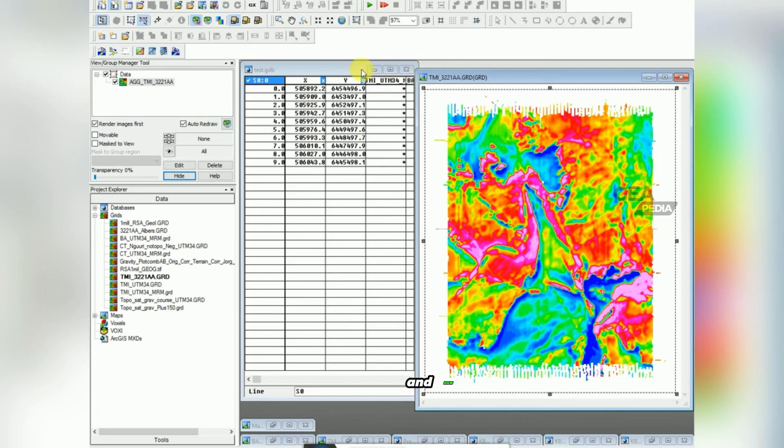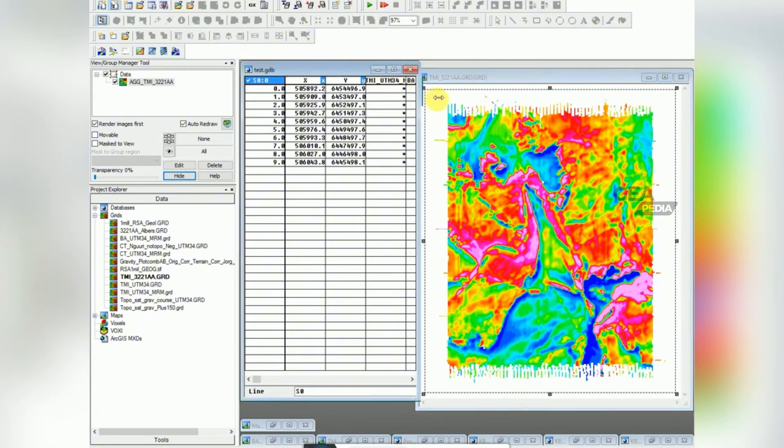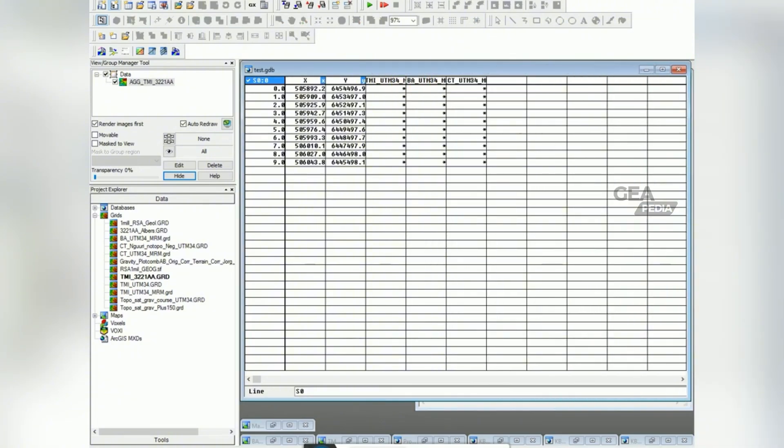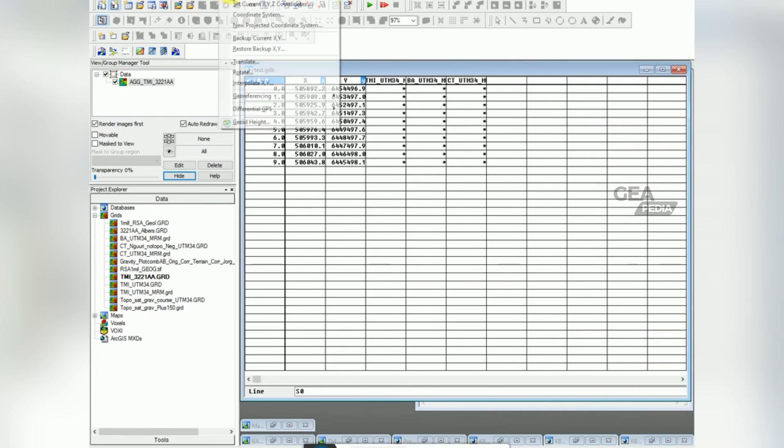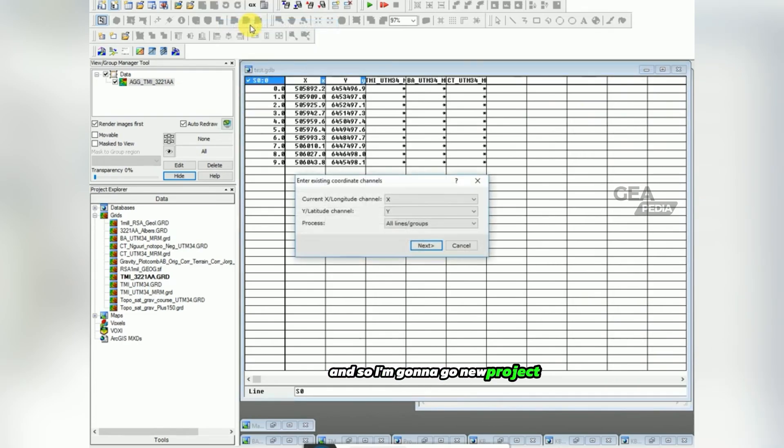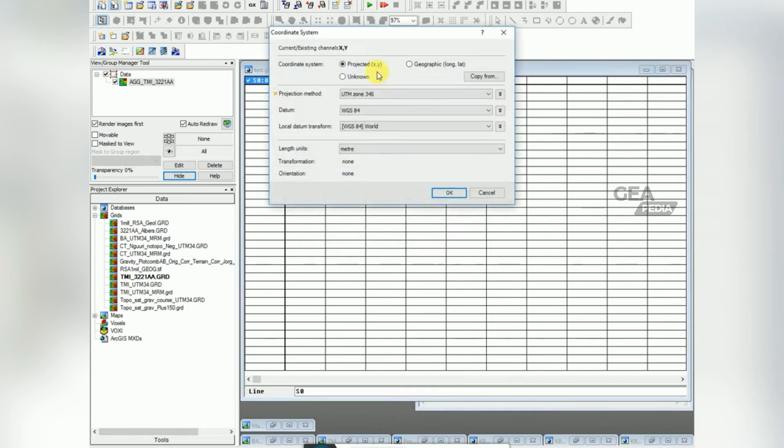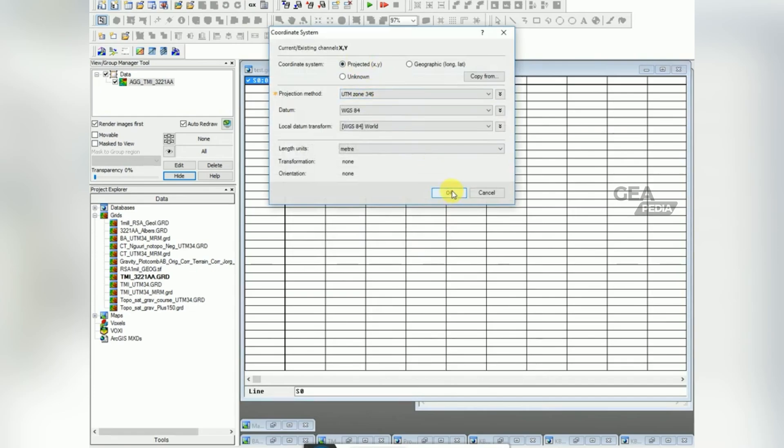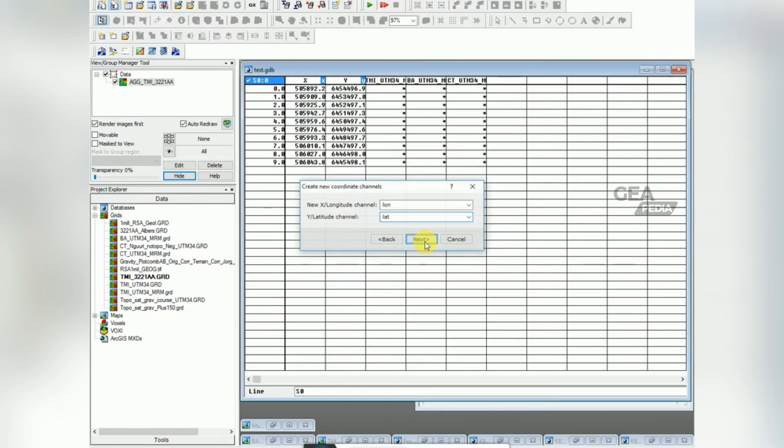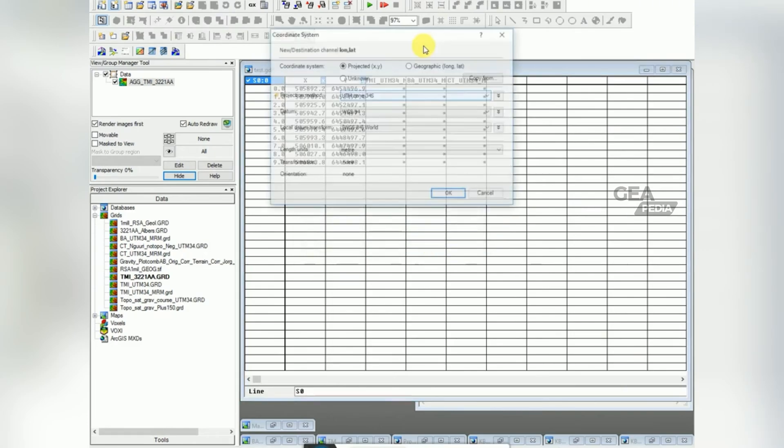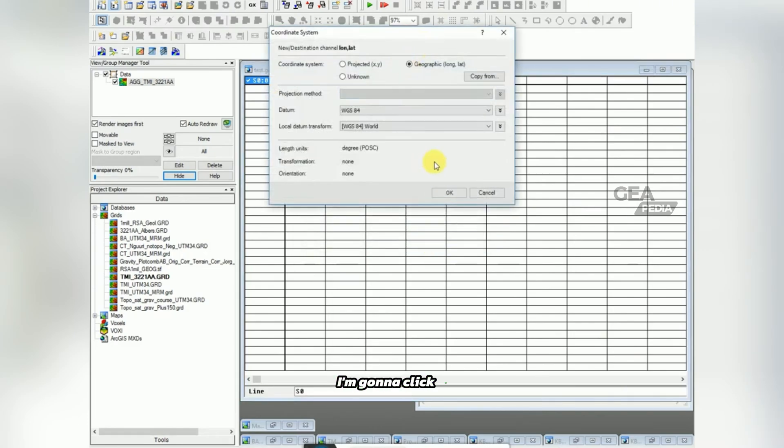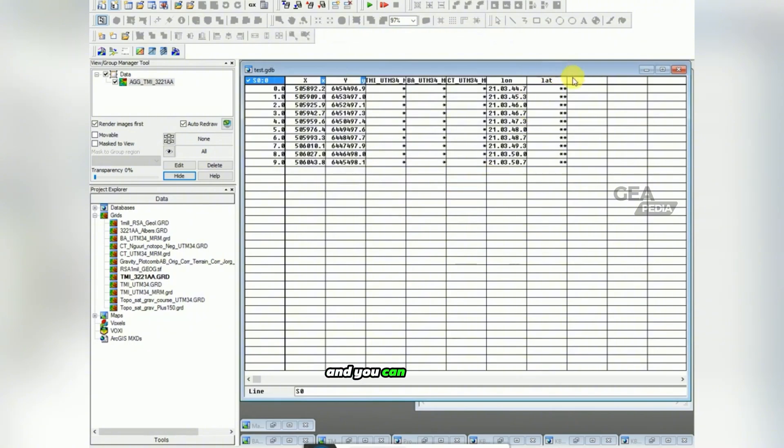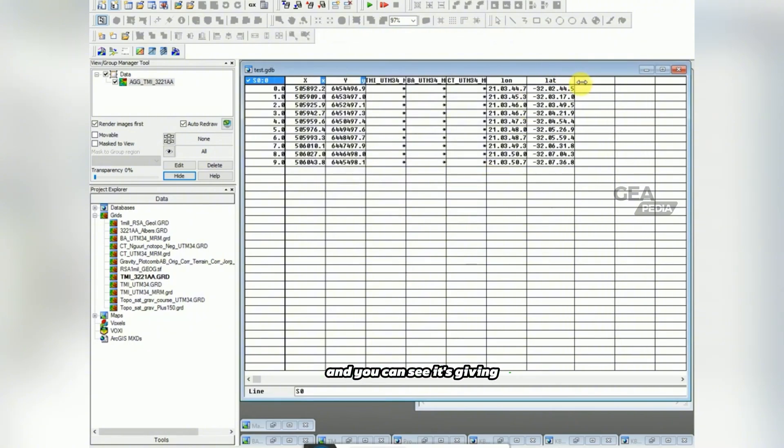And now I want to convert this to lat long. And so I'm going to go new project coordinate system under coordinate. Going to choose my X and Y. I'm going to determine what coordinate system they're in. I'm going to click, type in longitude and latitude, click next. I'm going to click on geographic and you can see it's giving me my lat long.